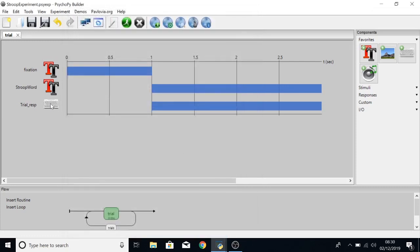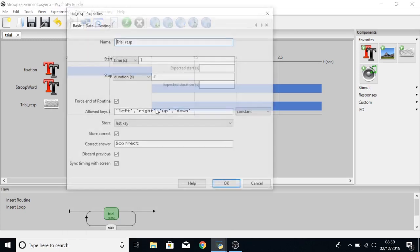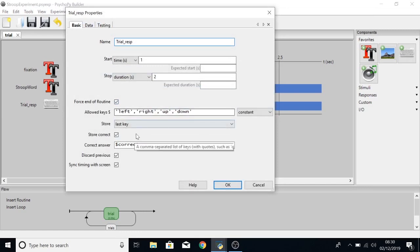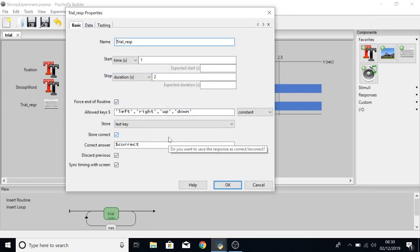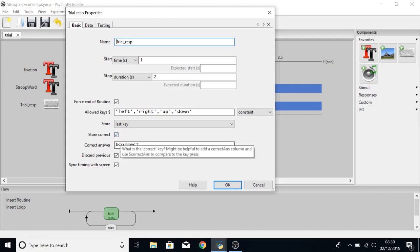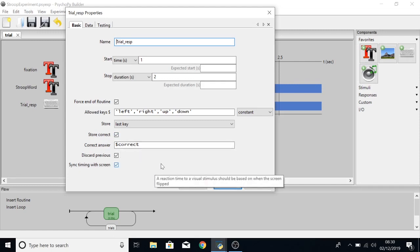And then the trial underscore resp, the keyboard component, if we click on this we can see that the allowed keys are left, right, up and down. And we will be storing the correct answer which is set by the correct variable also in our conditions file.